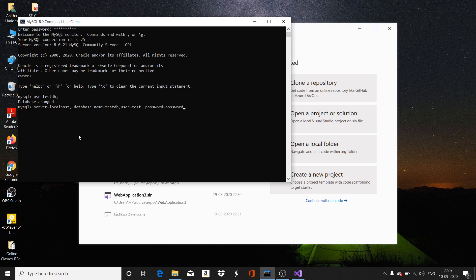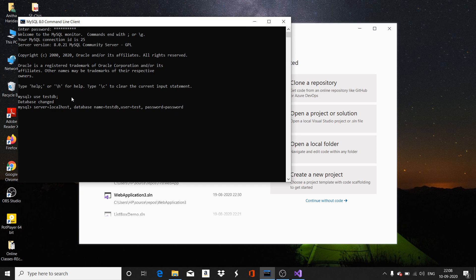If I want my .NET application to be connected to this database, the server is specified as localhost, the database name is given as TestDB, the authorized person is TestUser, and the password is 'password'. Using these credentials, I can connect a .NET application to this particular database.